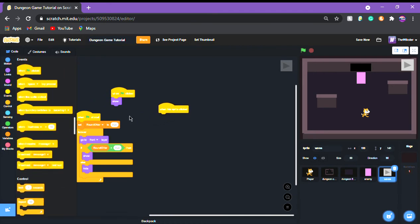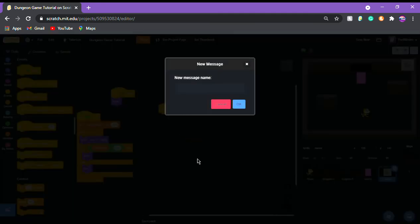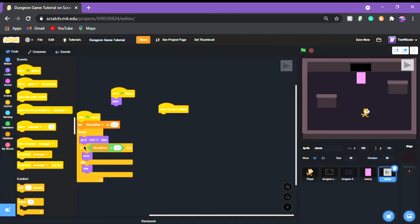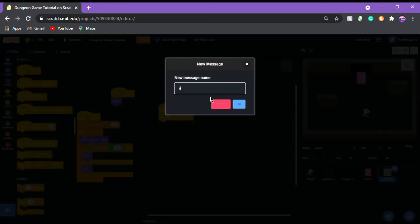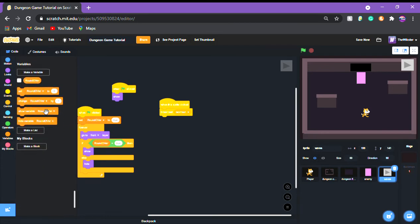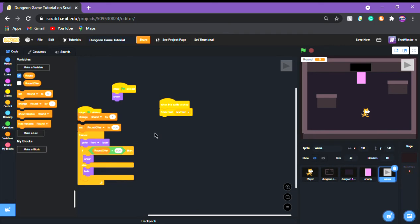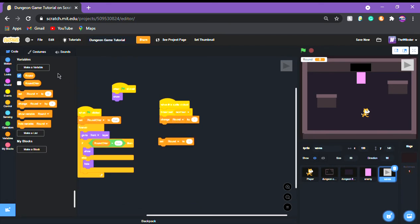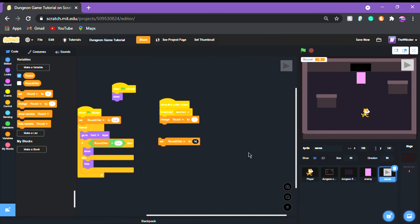Broadcast 'next round'. Make a new variable called 'round' and change round by one. Then set round over to false.